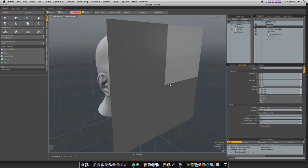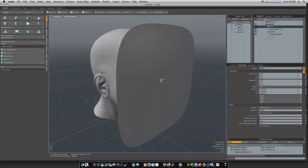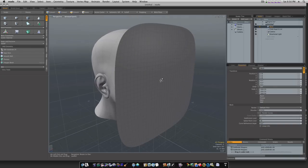Now I'm going to hit the tab key to subdivide it, and I'm going to hit the D key four or five times, like that right there, just to give me a little bit more geometry.